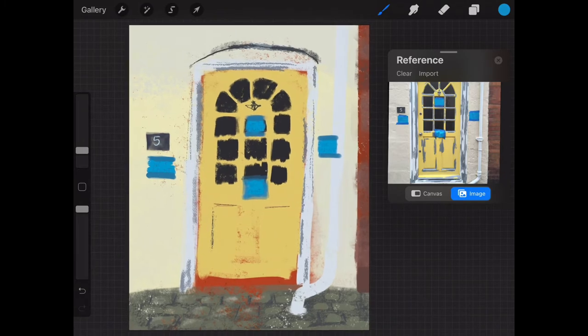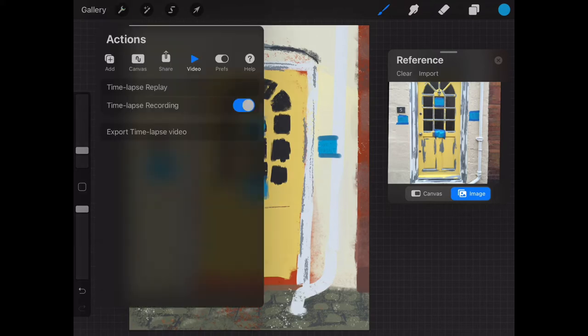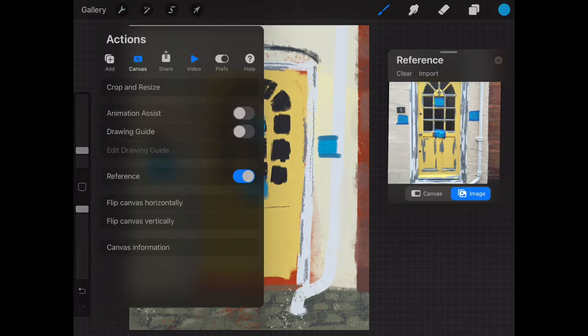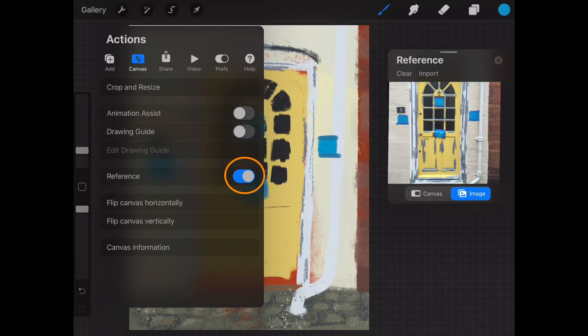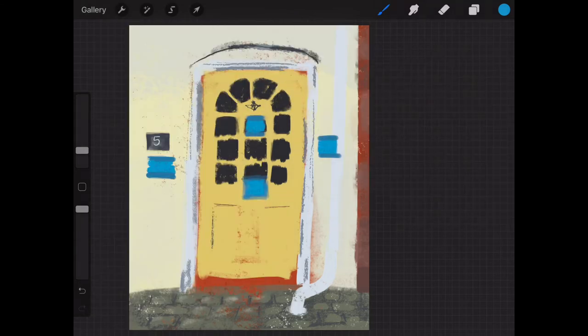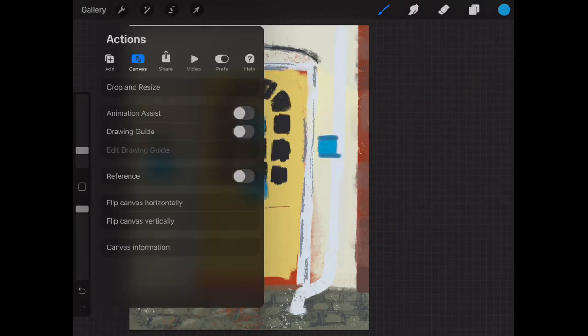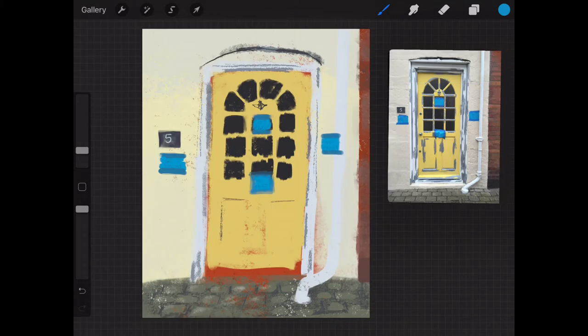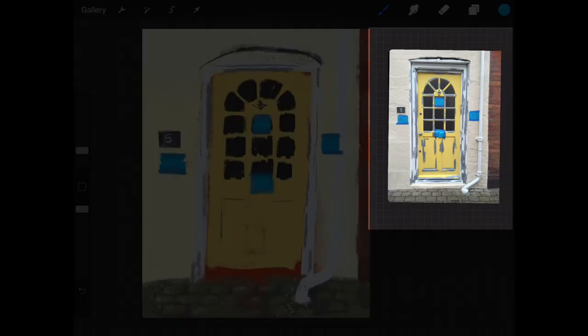Now to bring up this reference companion you go into the wrench tool and this brings up the actions menu. Select canvas and you can see here there's a little toggle, the blue toggle, and it says reference. So if you tap on that that will get rid of it, and if I bring it back and tap on reference it will bring it up in the panel.